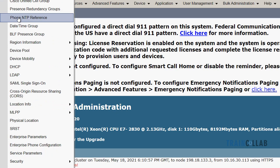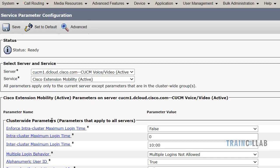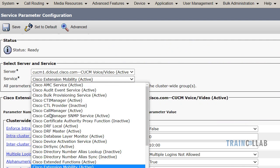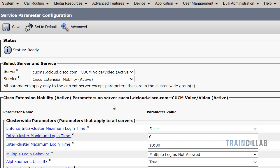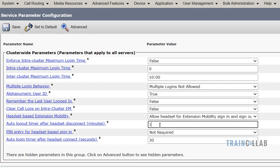Let's look at the auto login and logout timer values. Go to Call Manager Administration web page, System menu, then Service Parameters. Select the Communications Manager server and the Cisco Extension Mobility service. There are cluster-wide parameters here. The auto logout timer after headset disconnect defaults to five minutes — I can change it to one minute if I want, or leave it at five minutes so the user has time in case they accidentally disconnected the headset.